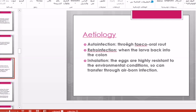The etiology of this infection is auto-infection by the feco-oral route. Personal hygiene is very important to prevent auto-infection and retro-infection, when larvae return back into the colon. The eggs can also be transferred from one person or child to another by inhalation.